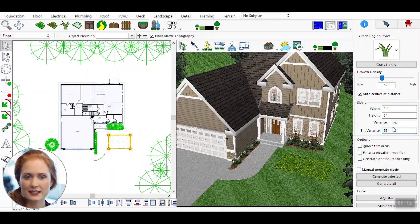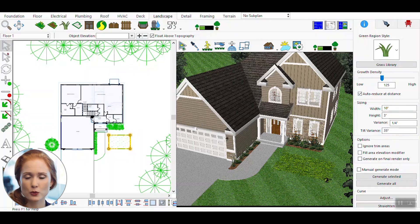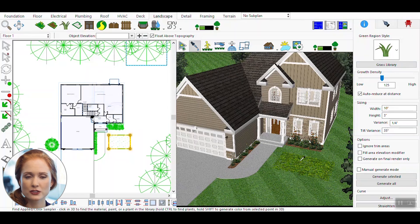This adds depth and realism to the scene. As you make adjustments, the changes will be reflected in real time in the 3D view, allowing you to see how the vegetation interacts with the rest of the design.